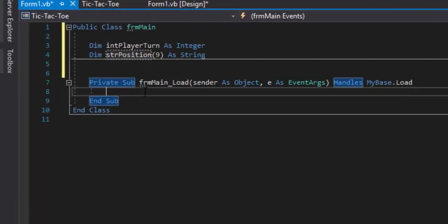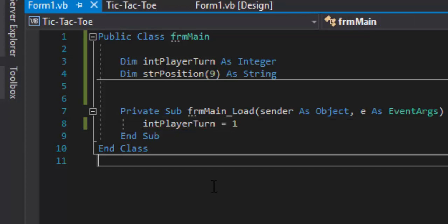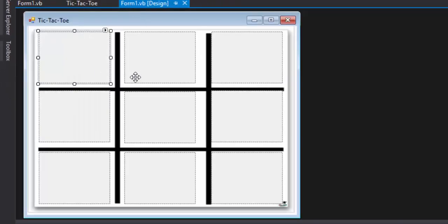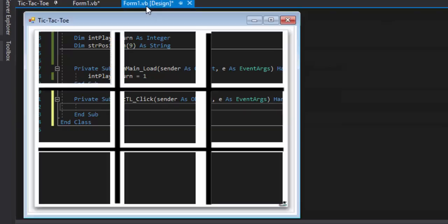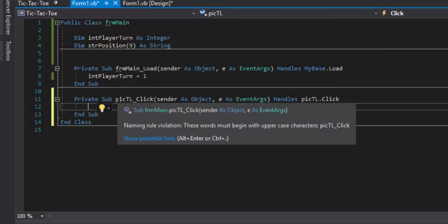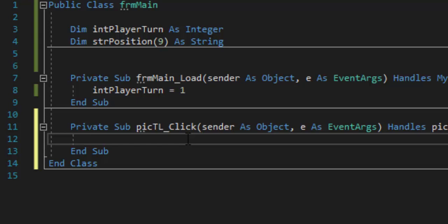In the Form Load event we need to set playerTurn — it always starts with player one. We also need to code each picture box click event. When the user clicks a picture box, something should happen. We need to make sure we're in the sub for picTL click — that means when they click the top-left picture box, an image should appear. We're going to type the code and then go over what it's doing.